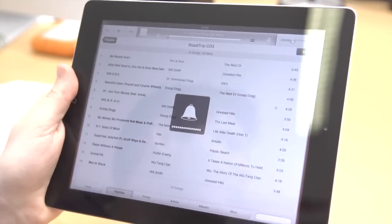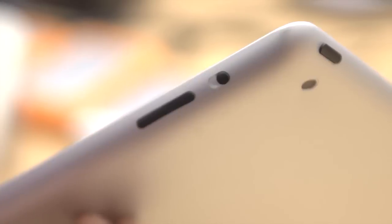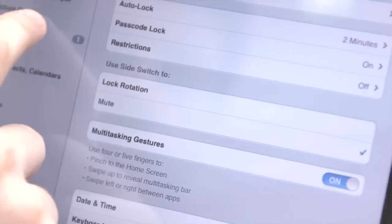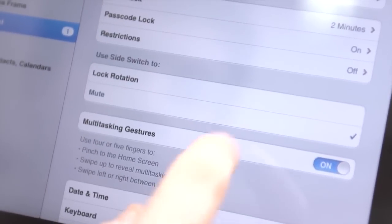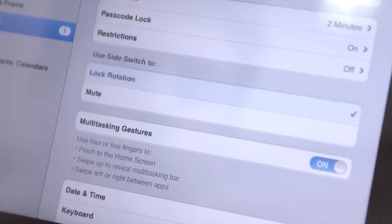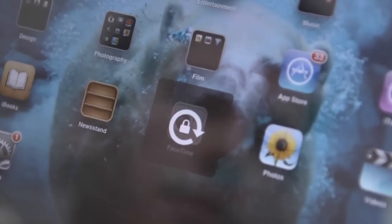Sometimes you'll want to work without any distractions, and the side switch does just that. If you go into Settings, then General, you can set the switch to lock in either portrait or landscape mode.